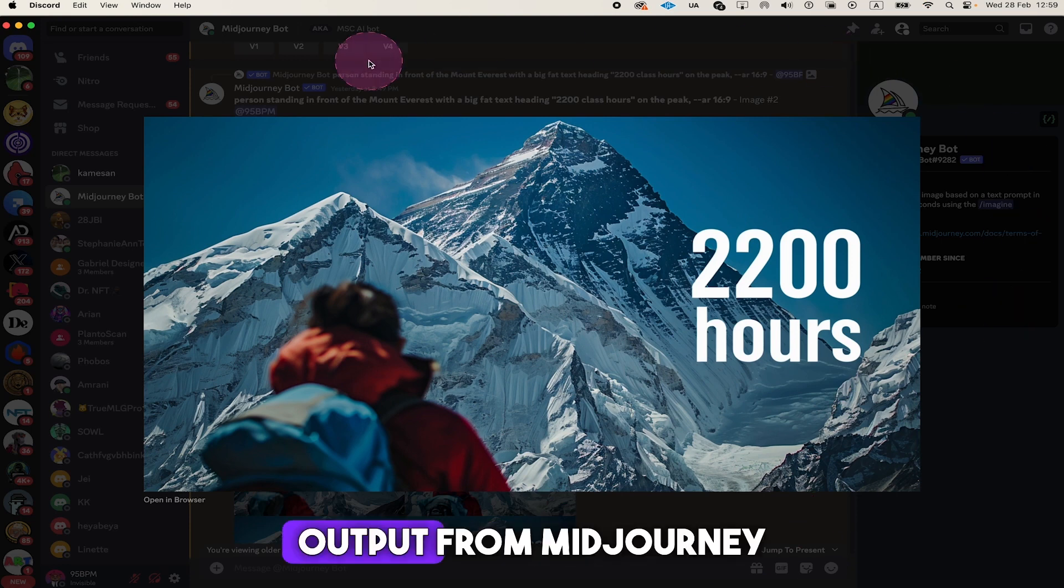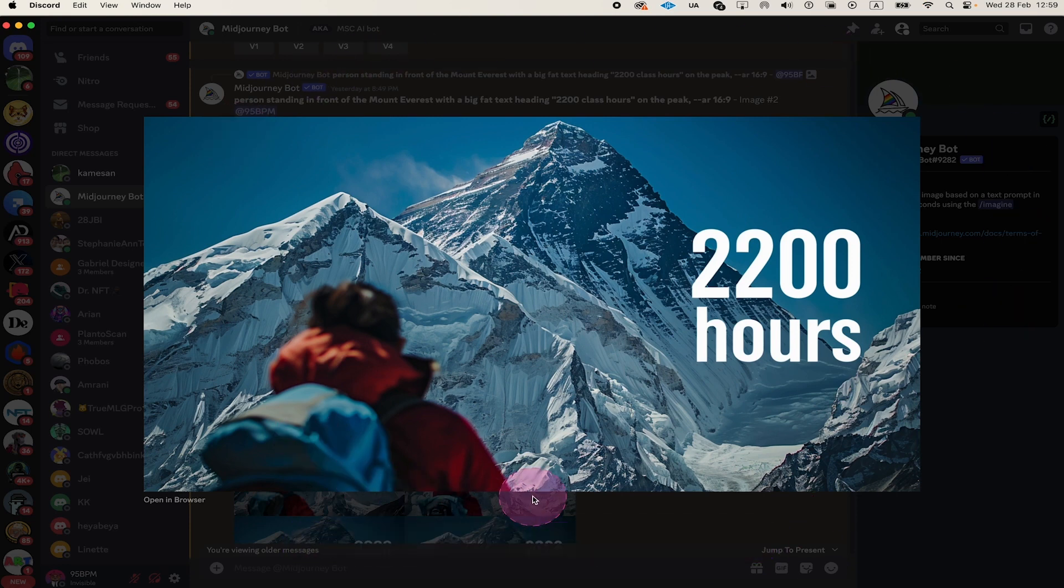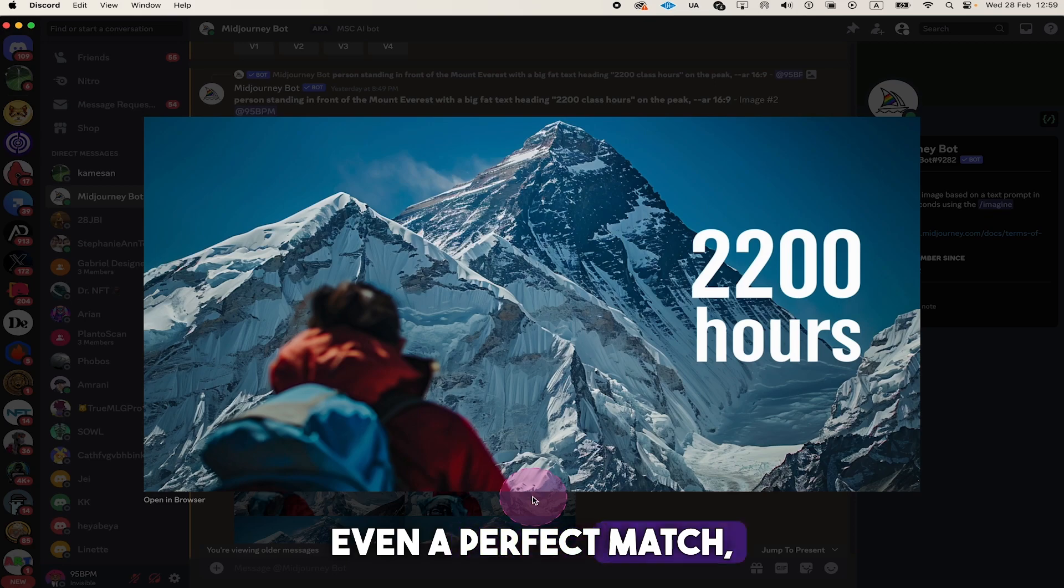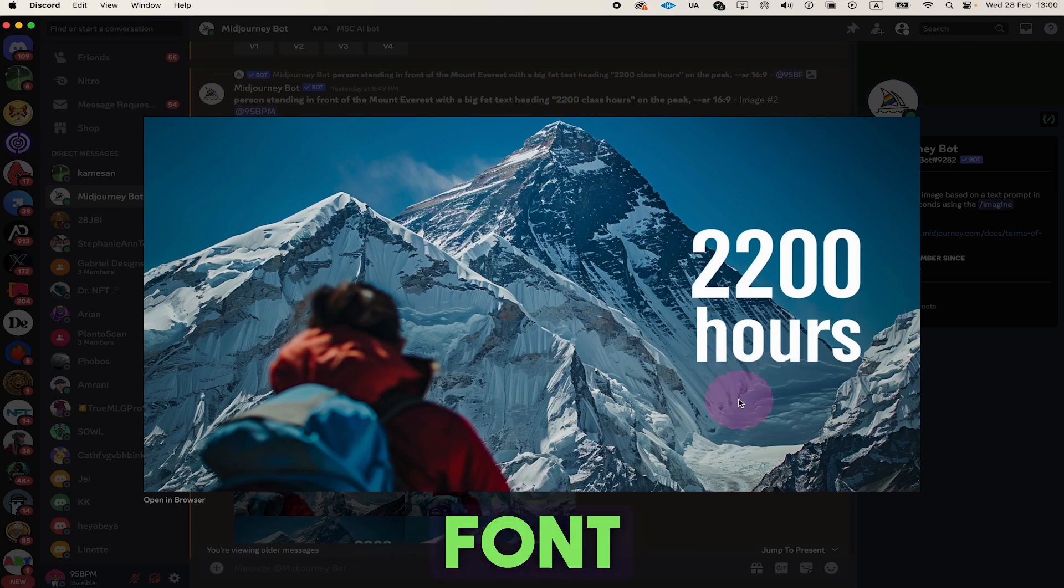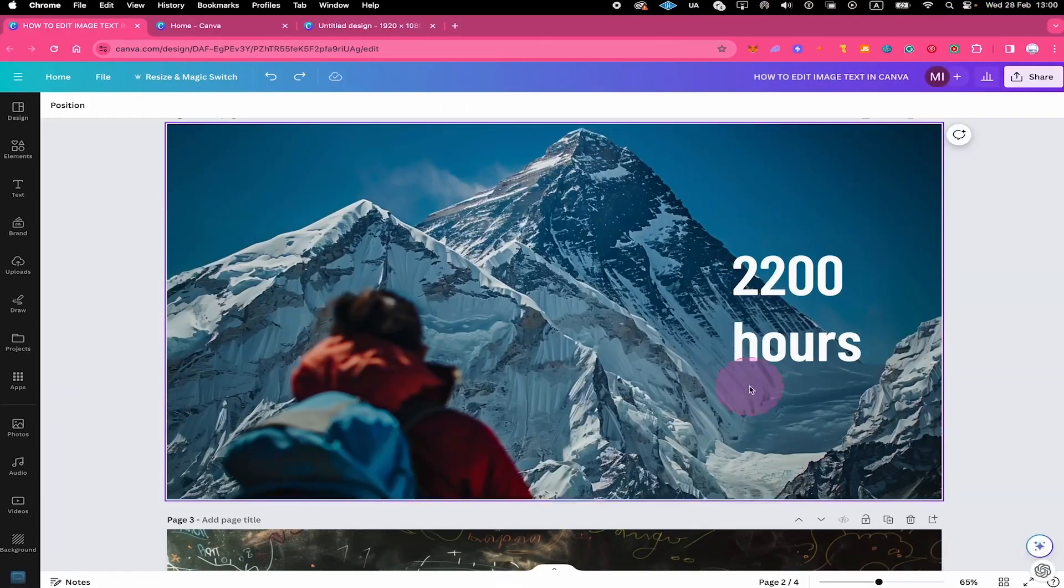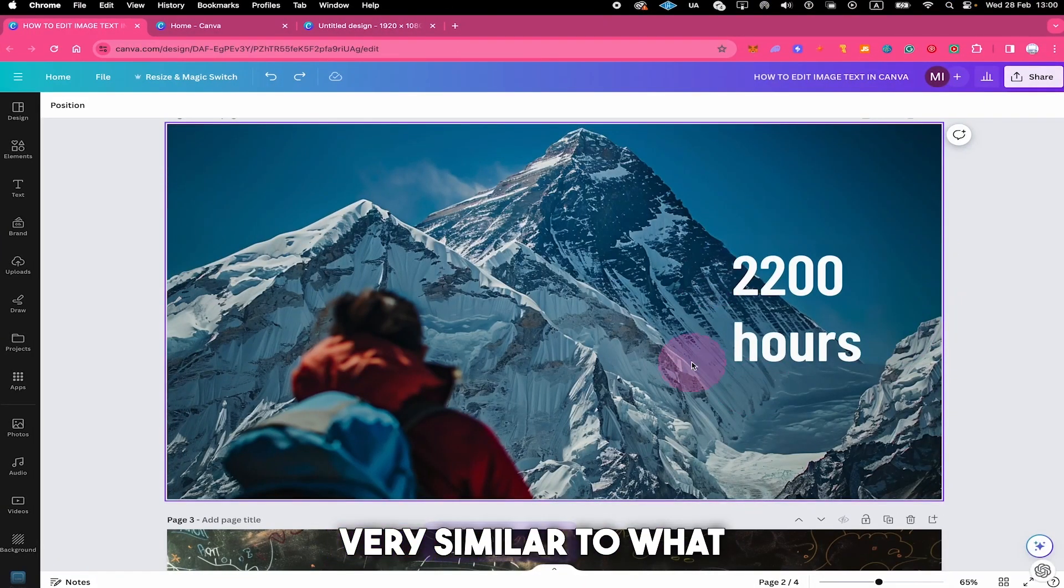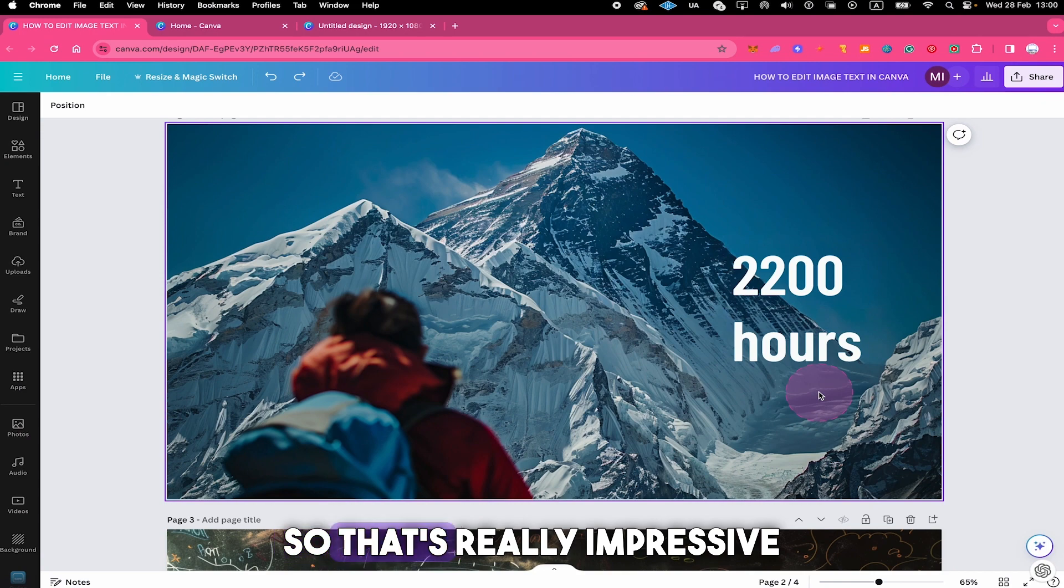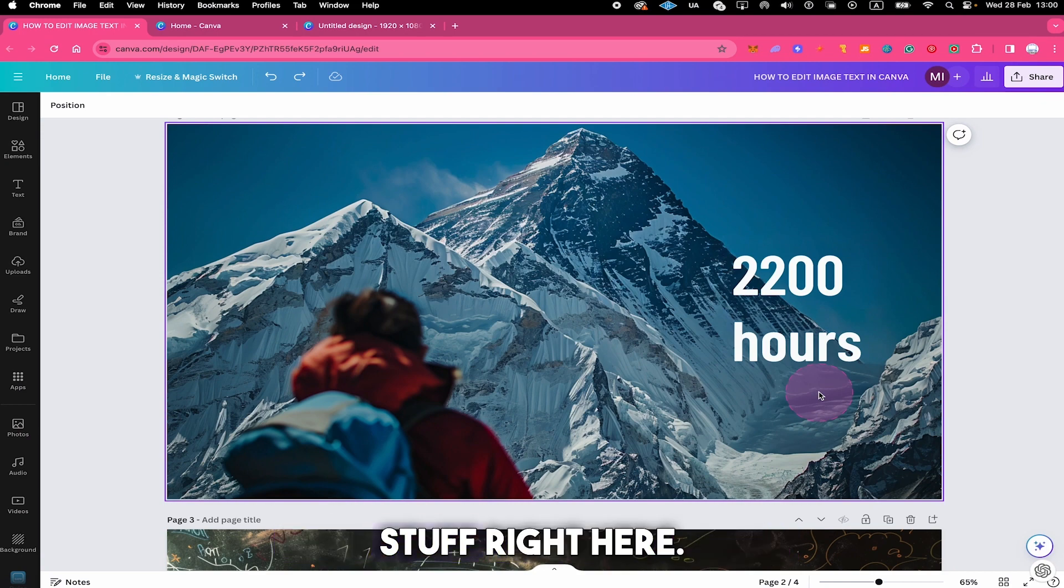And this is the original output from Midjourney AI. Now that I look at it again, in fact, it might be even a perfect match because the font right here indeed looks very similar to what we've got right here. So that's really impressive stuff right here.